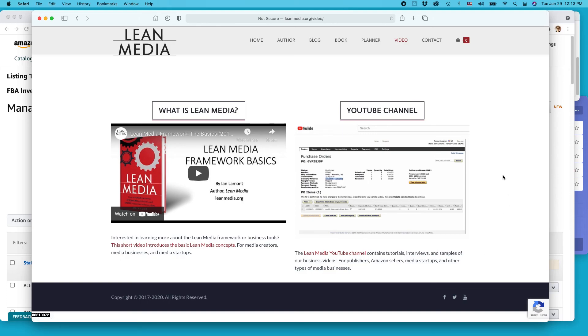This is Ian Lamont signing off. If this video helped you, please take a moment to like it or follow me on YouTube. And you can see more of my videos and blog posts on leanmedia.org. Thank you so much for watching.